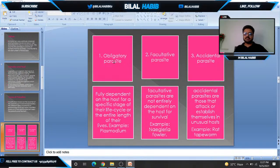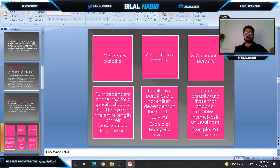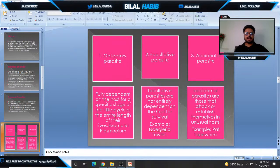Number one is obligatory parasite. Obligatory parasites are parasites that are fully dependent on a host for the completion of their life cycle. For example, Plasmodium, which causes malaria.